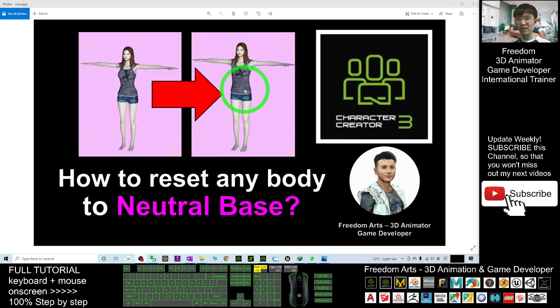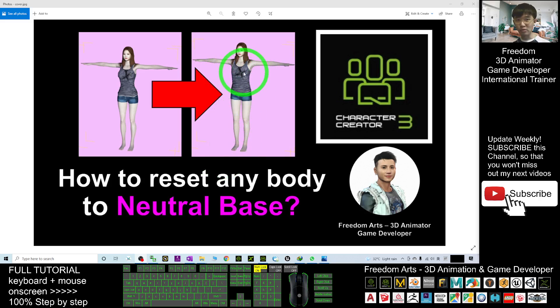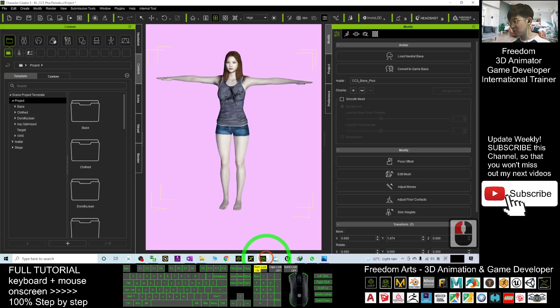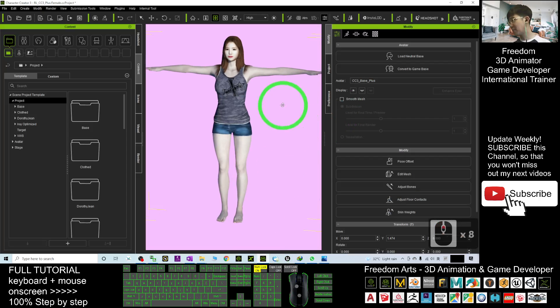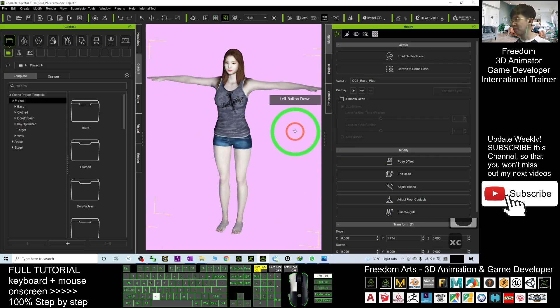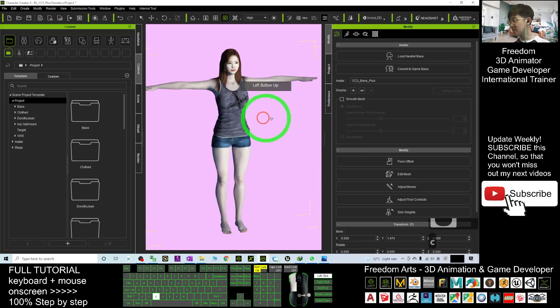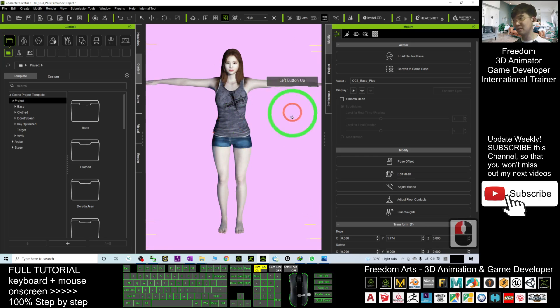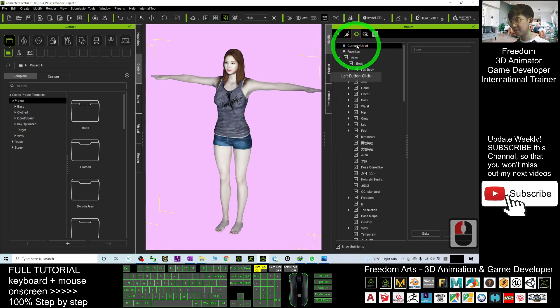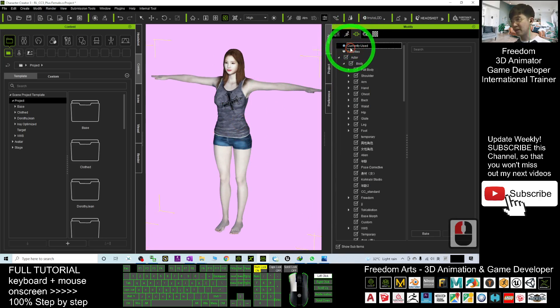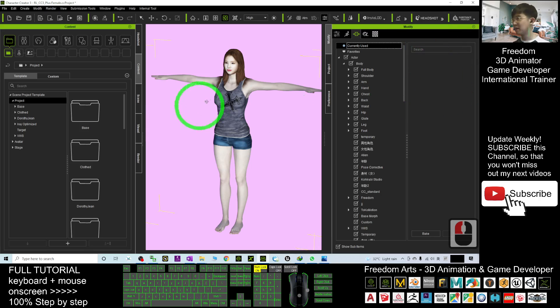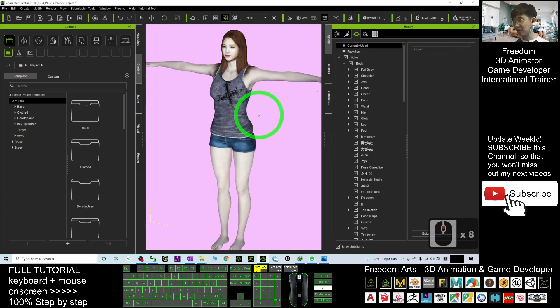So starting now, I'm going to show you step by step. Look at my CC3. This is my Character Creator 3. In this avatar, it already has a certain body shape. When I go to check here, this is the morph that's currently used. It is nothing, zero. That means this body shape is already fully baked.